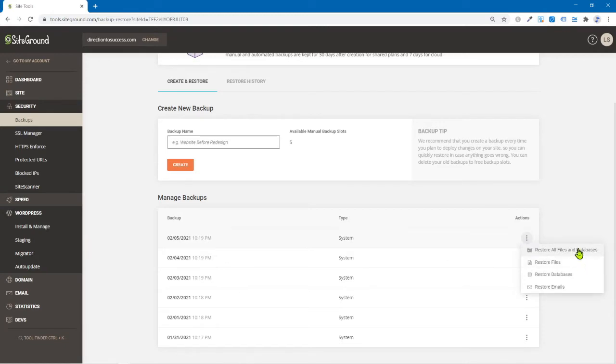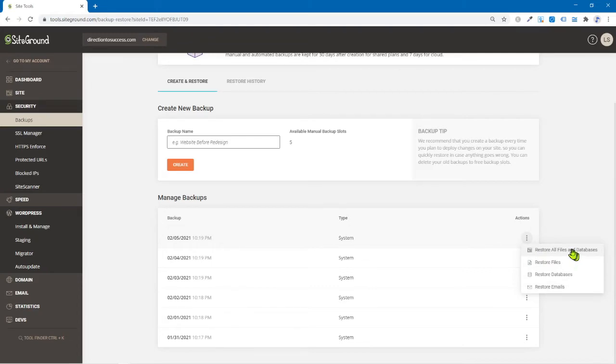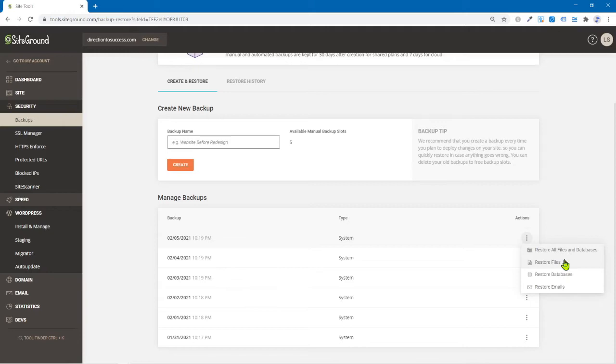I can restore the files and database, just the files, just the database or restore emails. But that's a whole nother thing. Now here's what I always suggest. I would always restore the database and files because these have to be in sync. I wouldn't take any chances by just doing files or just doing database because you probably don't know where the files or database, which one I don't know. So see, you don't have to go through and think about that. So just pick the top one.